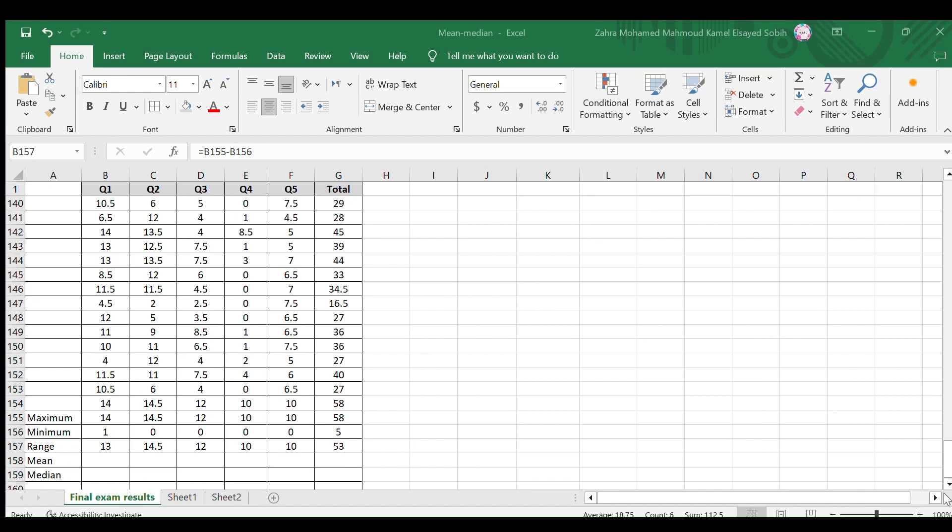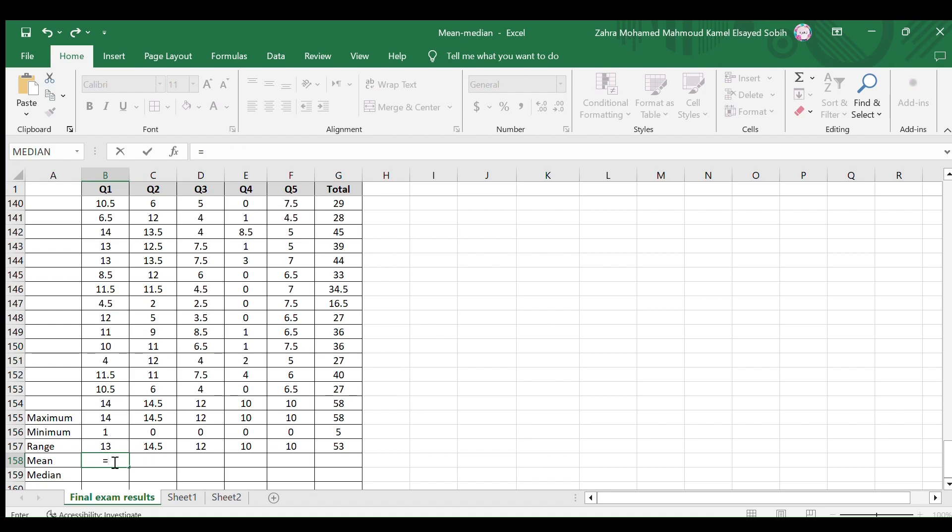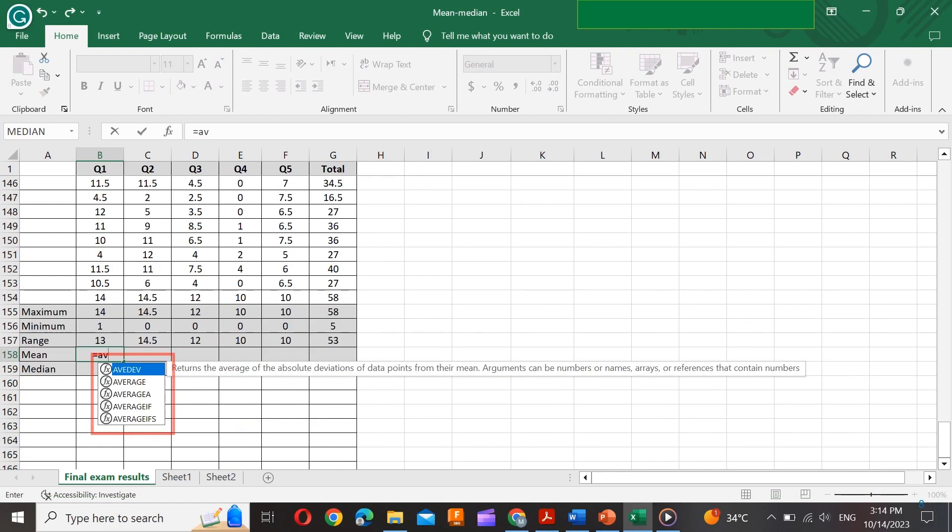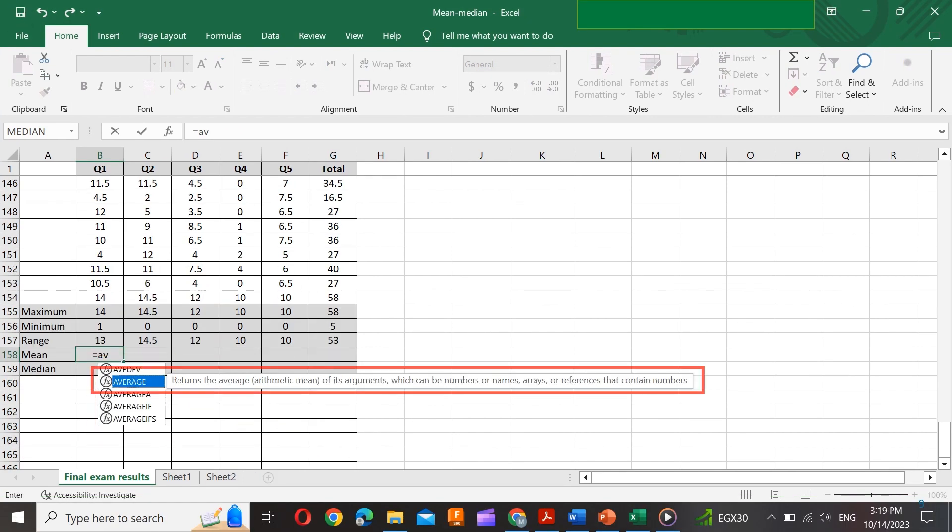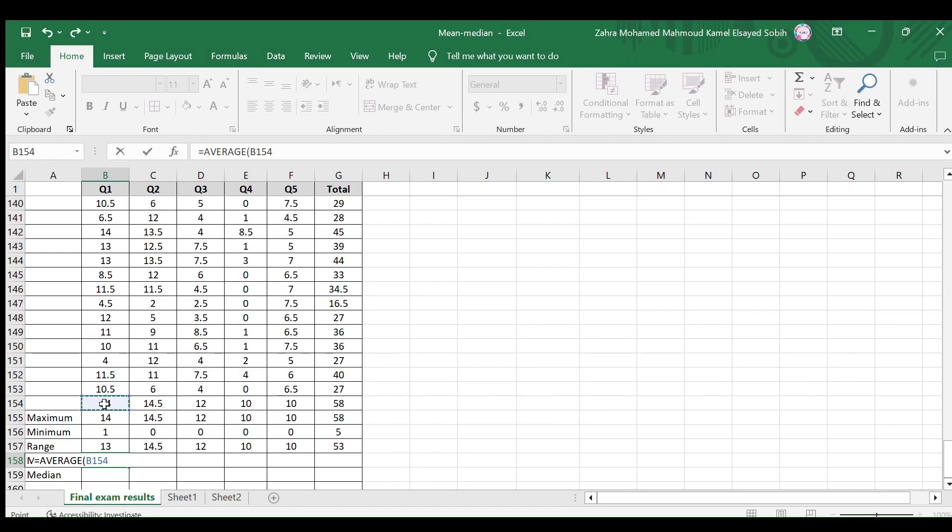To do this, select the cell you need to enter the mean in, type equals, then type AV. Look for the required function average in the list. Here it is, the second one. Select this function.